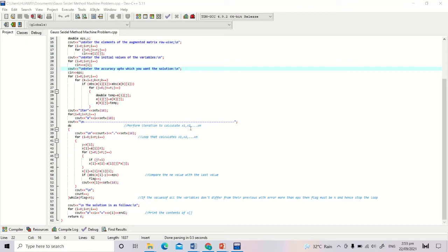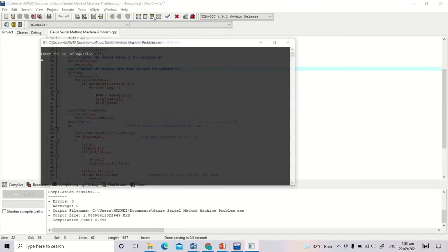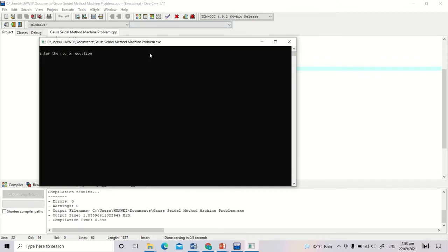Let's run the program. Click Compile and Run. From the program, we are asked to enter the number of equations.